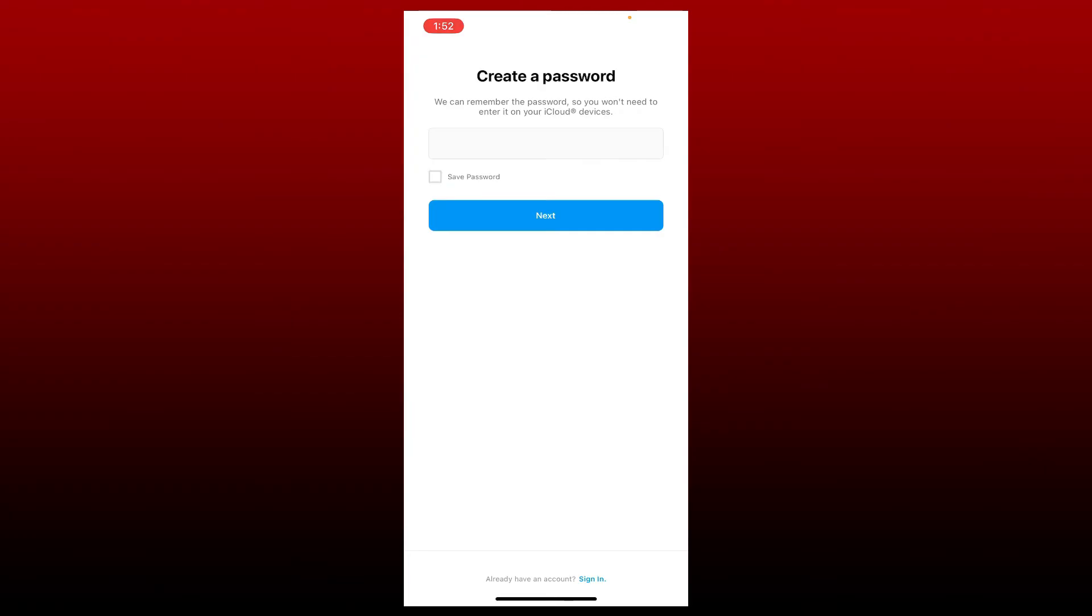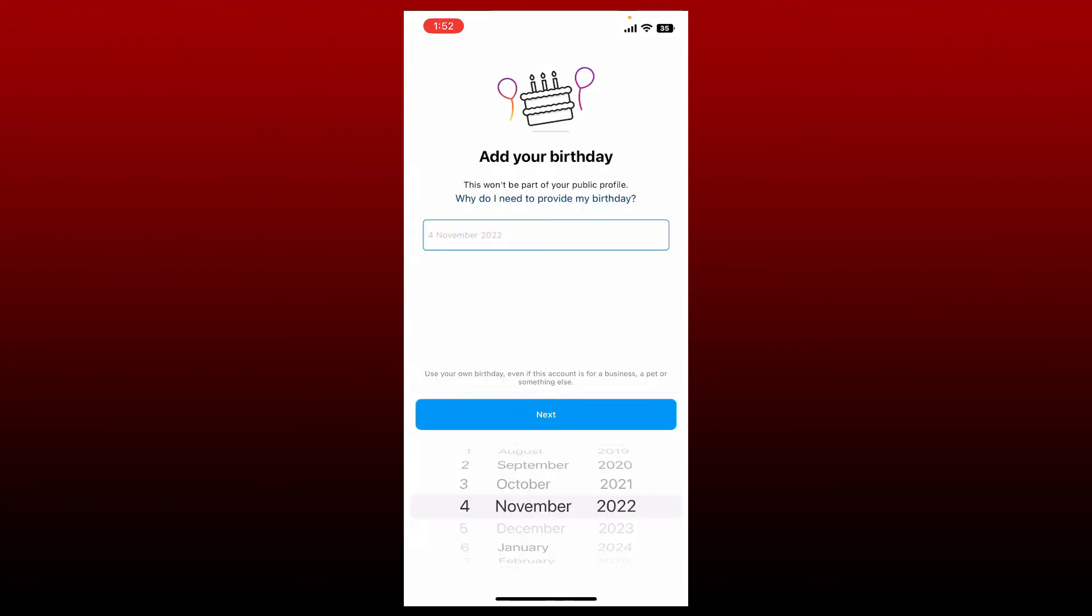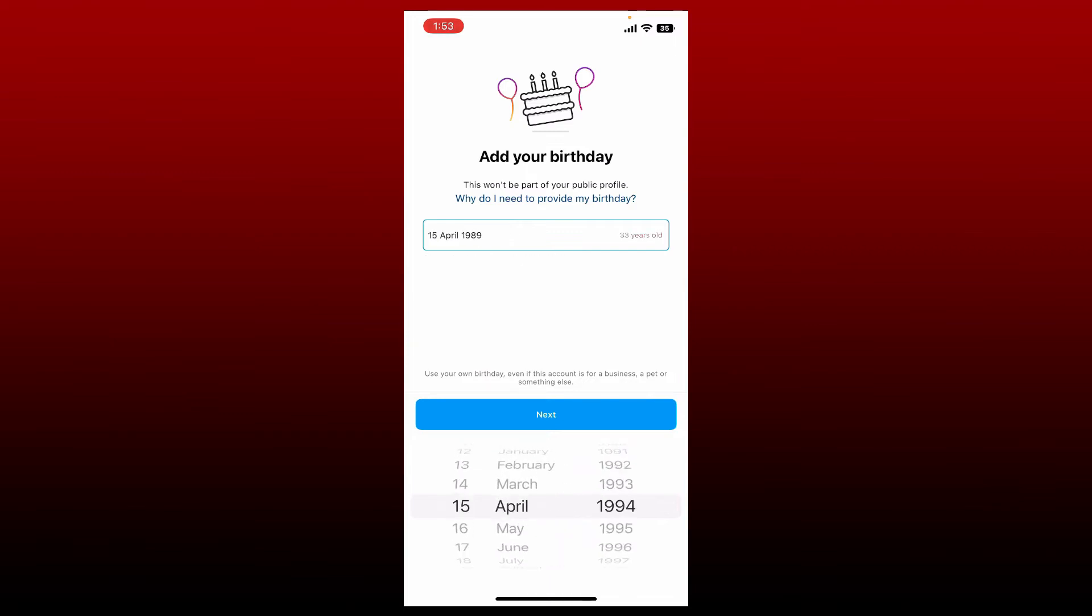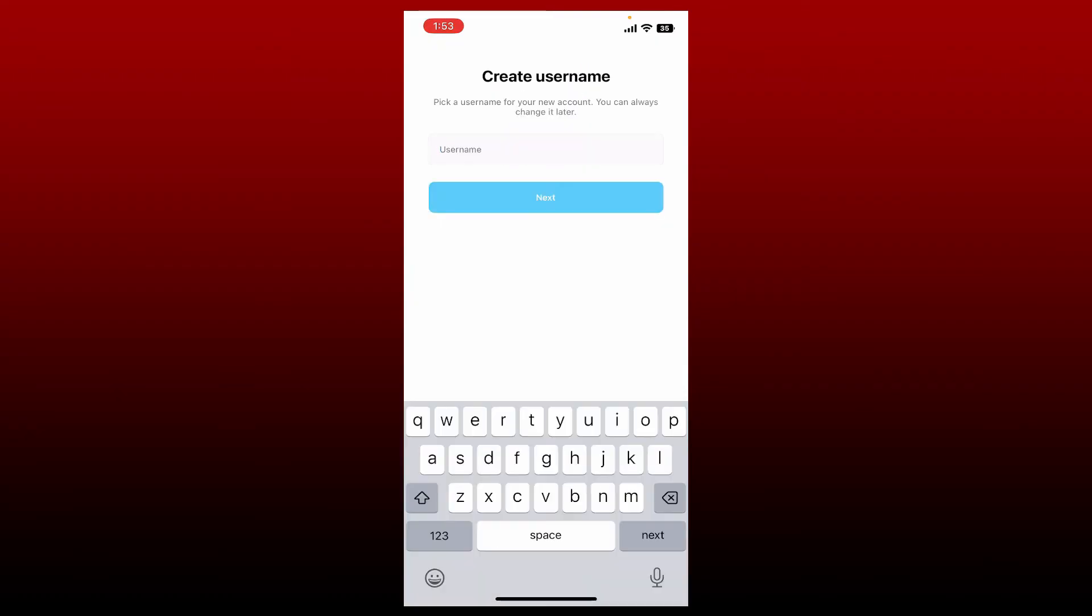On the next page, add your birthday information. Select your year, month, and day of your birthday and tap next.